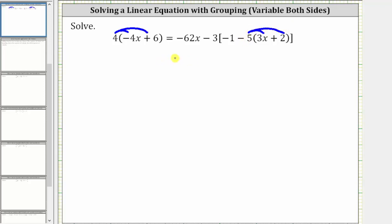Distributing four on the left: four times negative four x is negative 16x. And then we have four times six, which is 24, giving us plus 24.